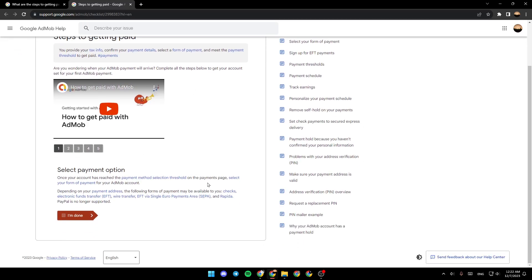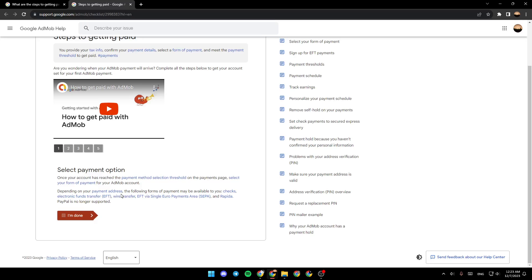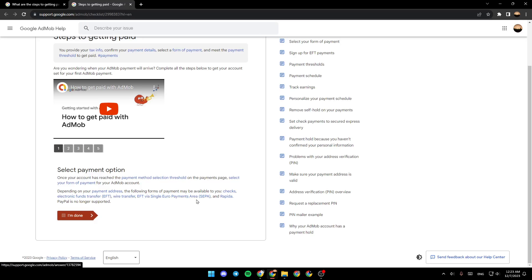The first step is select your payment option. Once your account has reached the payment method selection threshold, on the payments page, select your form of payment for your AdMob account. Depending on your payment address, the following forms of payment may be available to you: checks, electronic funds transfer (EFT), wire transfer, EFT via Single Euro Payments Area (SEPA), and Rapida. PayPal is no longer supported.